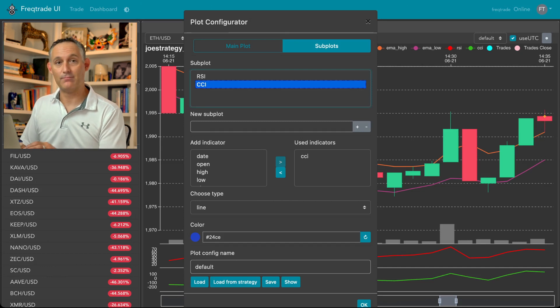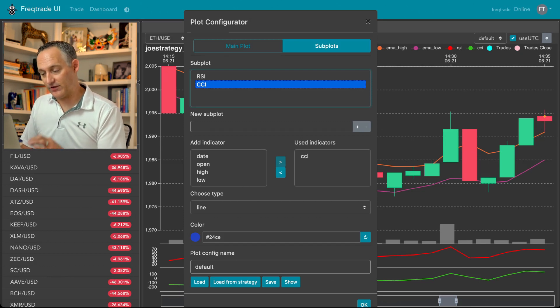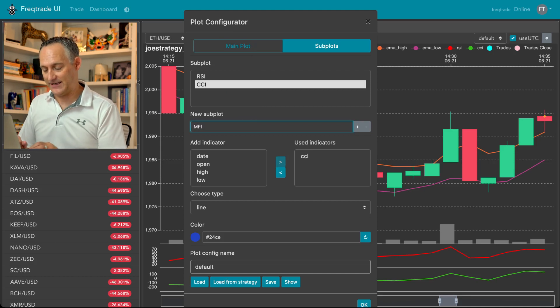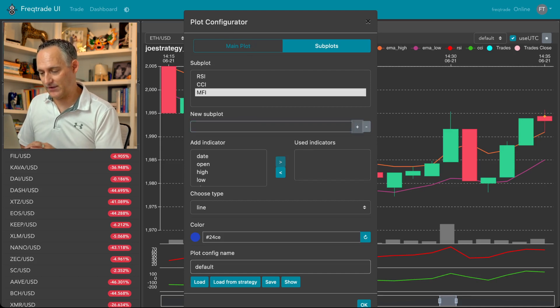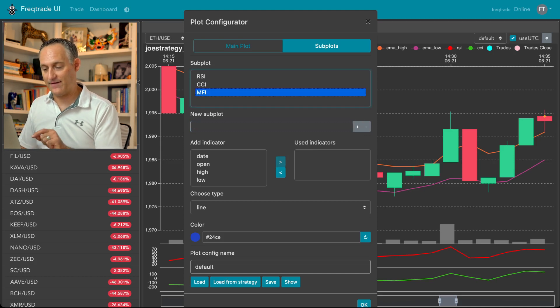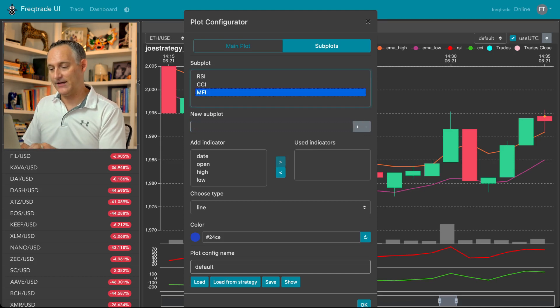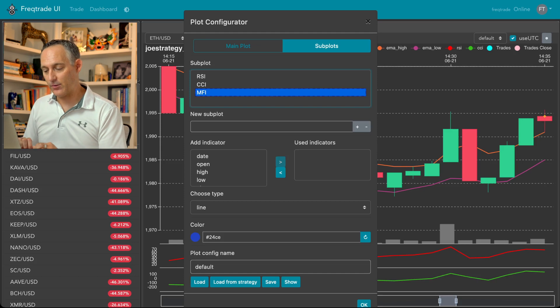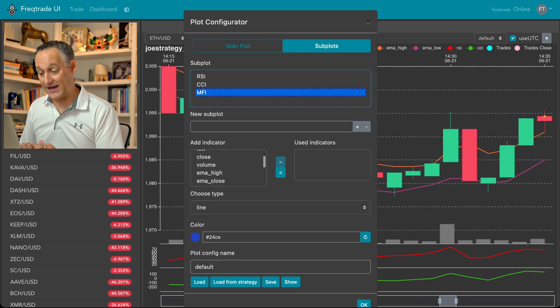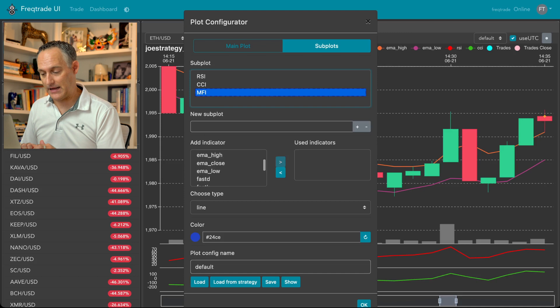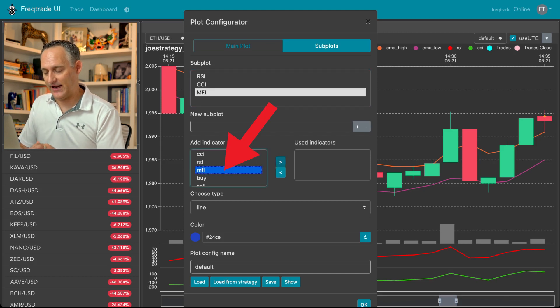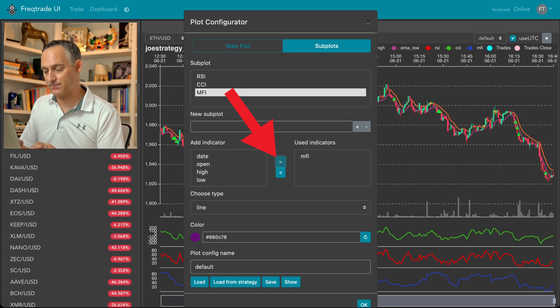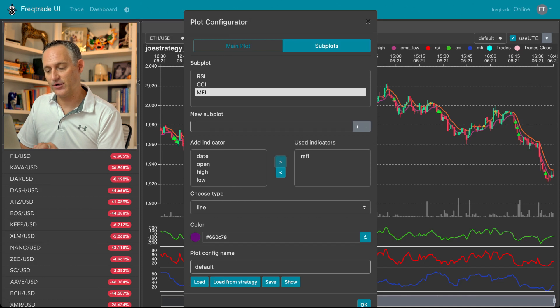Let's take a subplot. For example, in subplots where it says new subplot, go ahead and type one. I'm going to add one for MFI because I know I have that indicator and I hit the plus icon. It's going to create a new subplot. Now, once I have that subplot selected in the lower area, I need to find that indicator that I want to add to that chart, that subplot. I'm going to go find MFI, select it and hit the right arrow to add it into the used indicators section. And you'll see in the background, it automatically popped in down there.